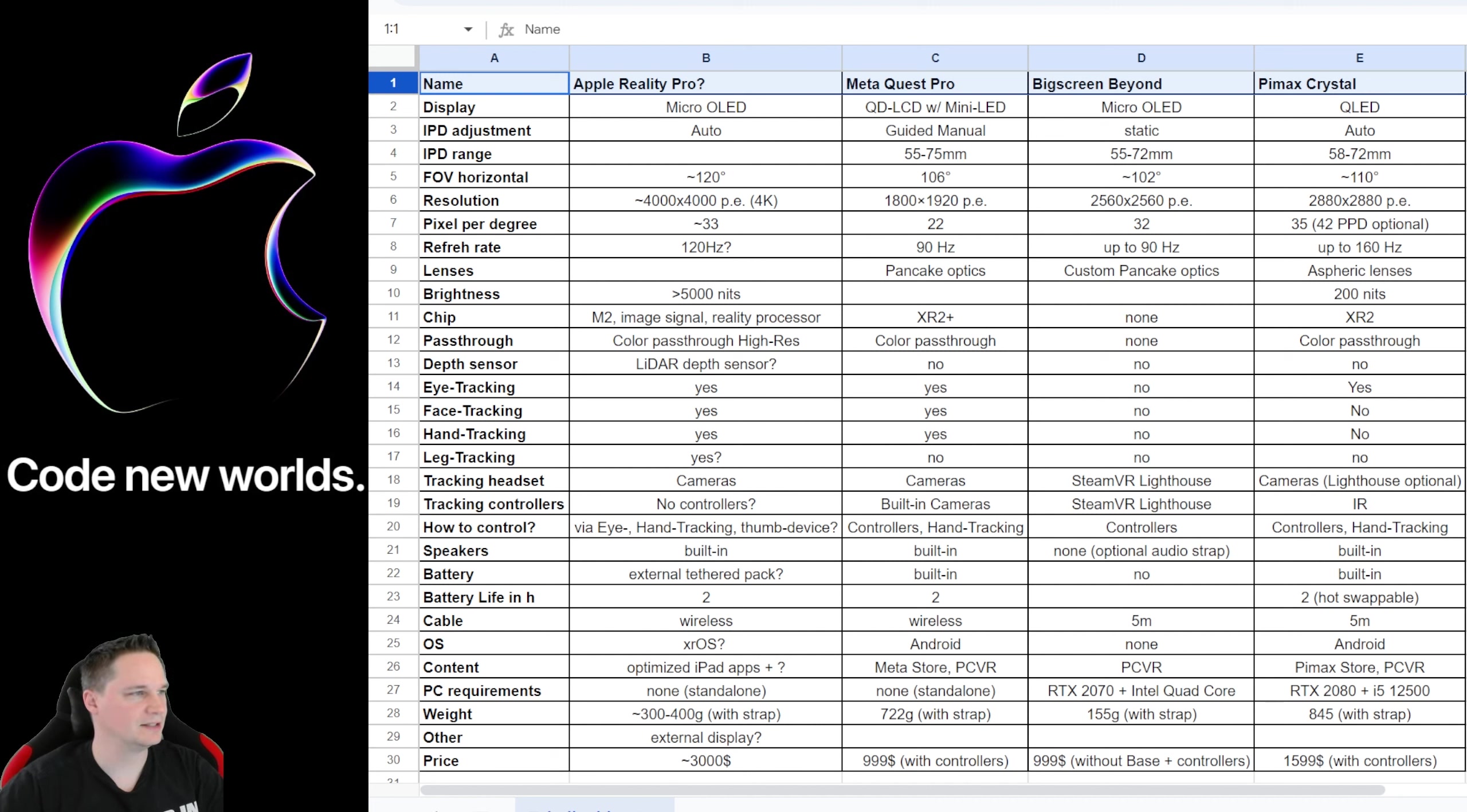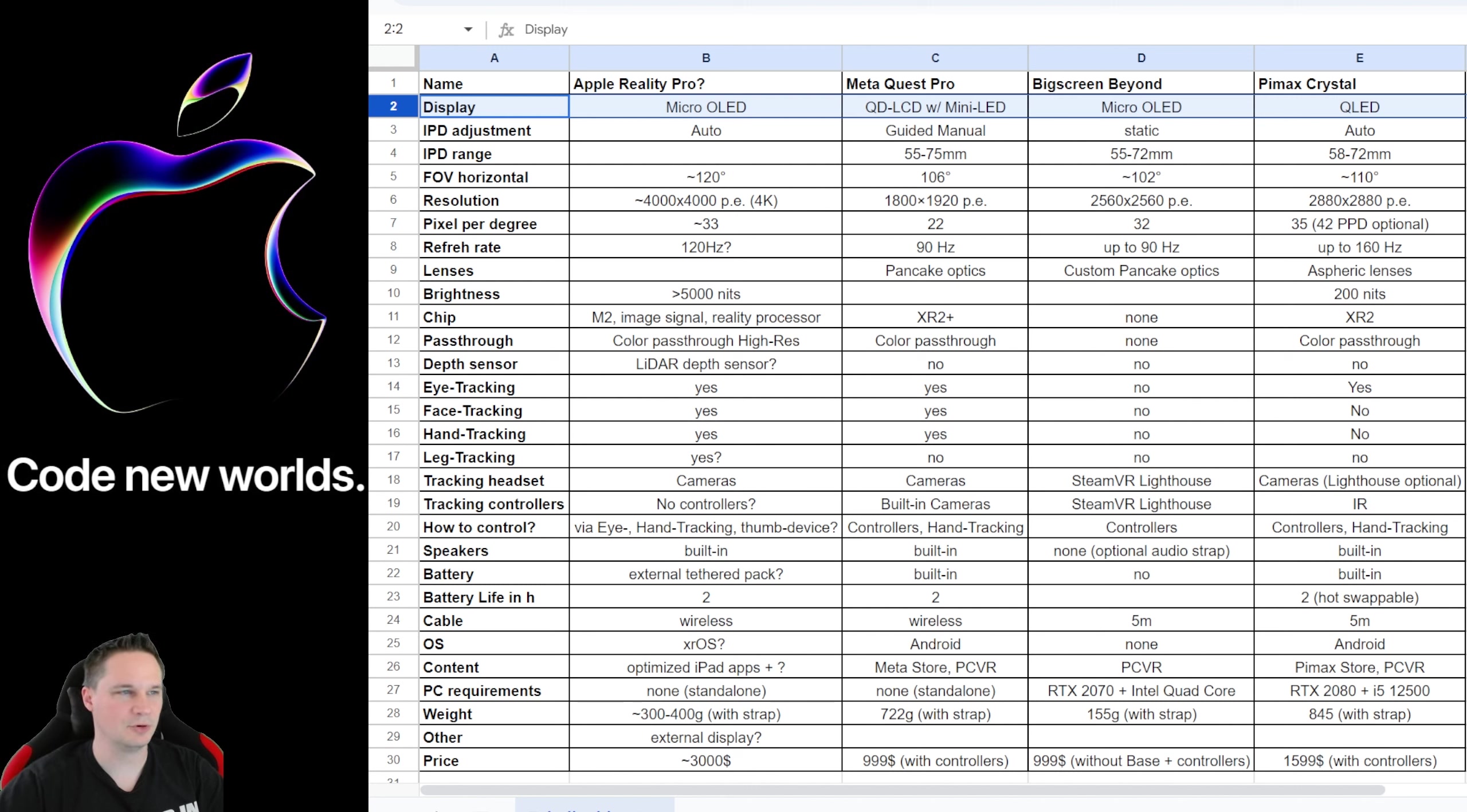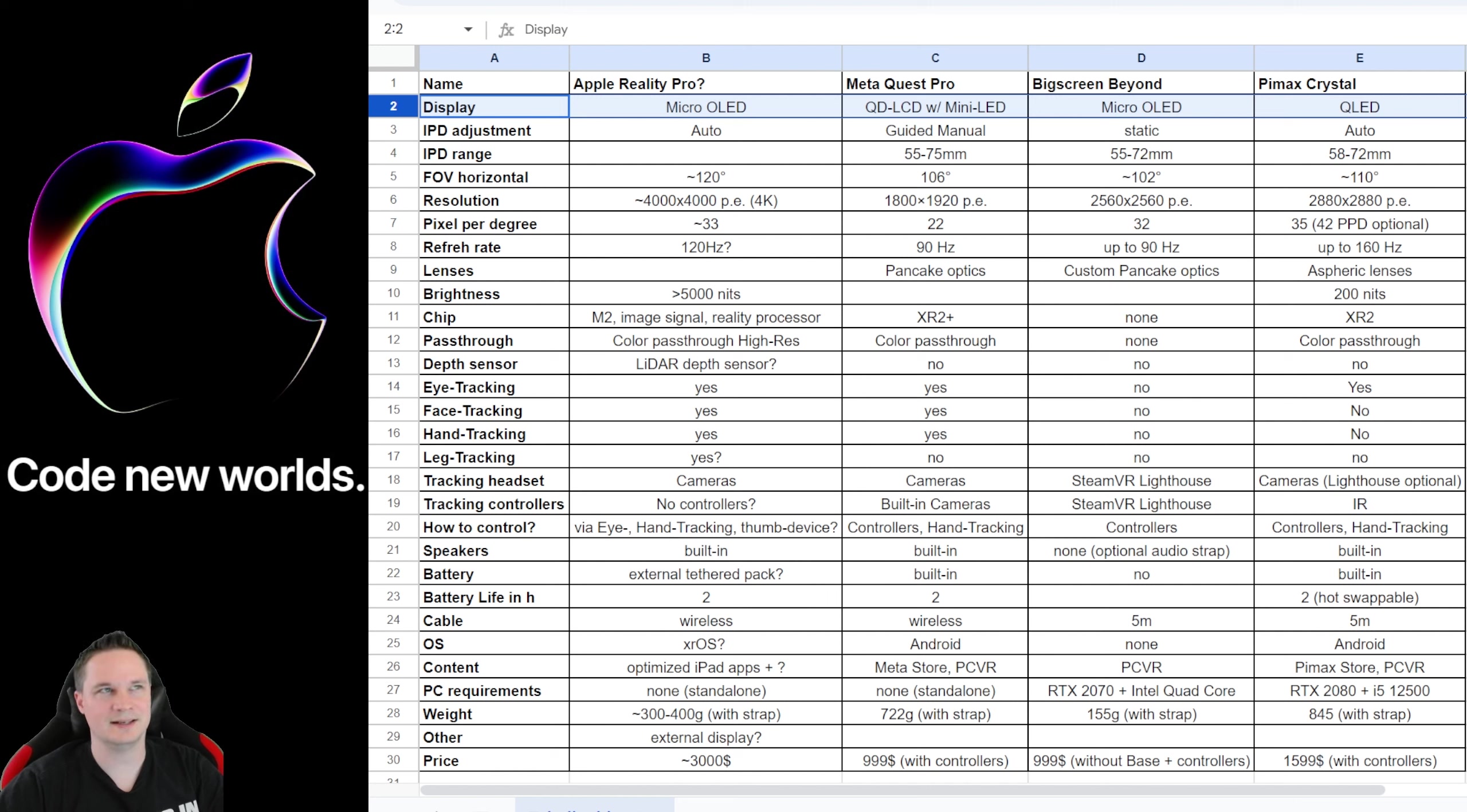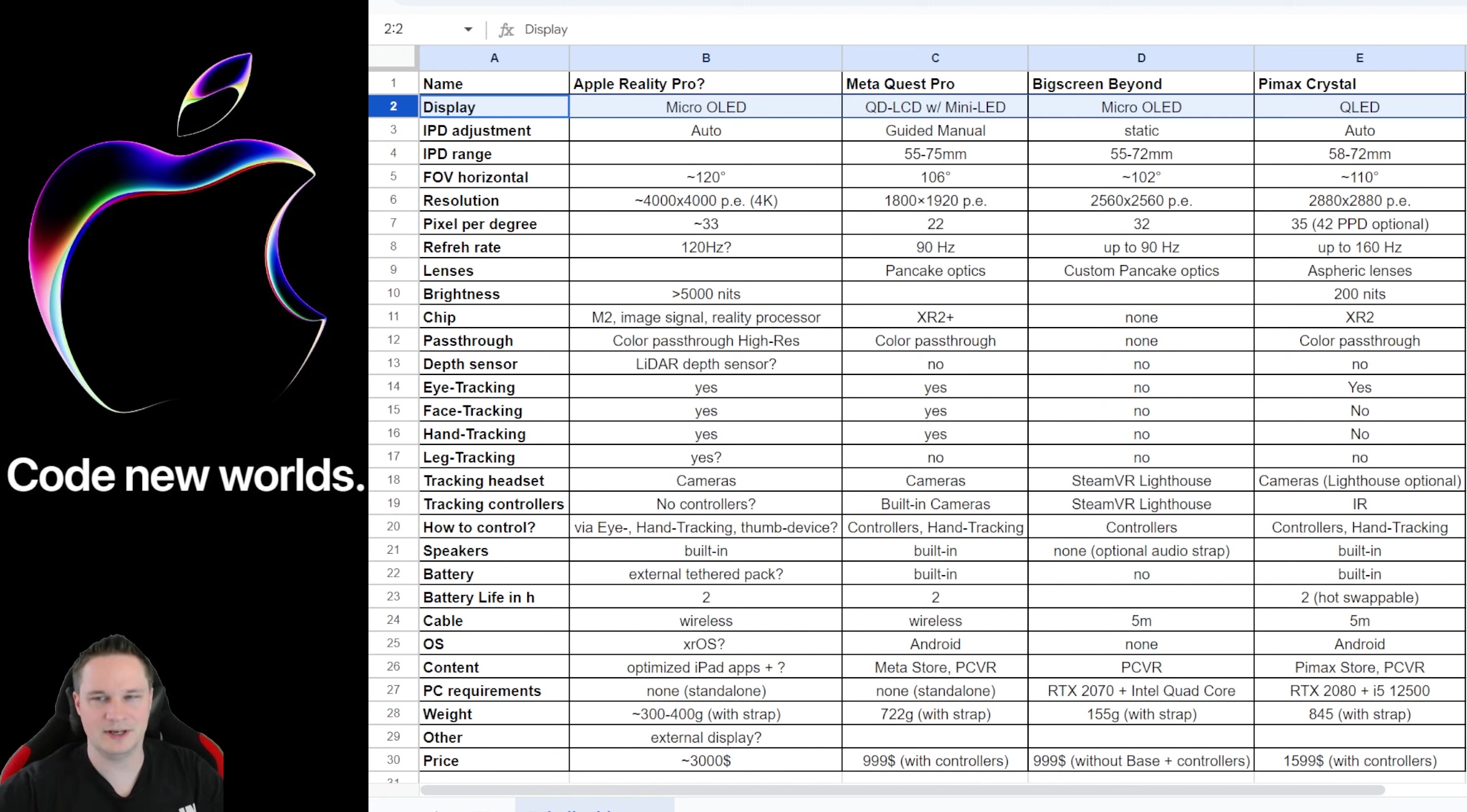So let's just go through the different points here like the display. For the Big Screen Beyond and Apple Reality Pro, we have a micro OLED display instead of Meta Quest Pro and Pimax Crystal having LED displays. An OLED display has an advantage—it has very good black levels and also very good colors. And a micro OLED display makes the headset very, very small. I tried that with the Big Screen Beyond.